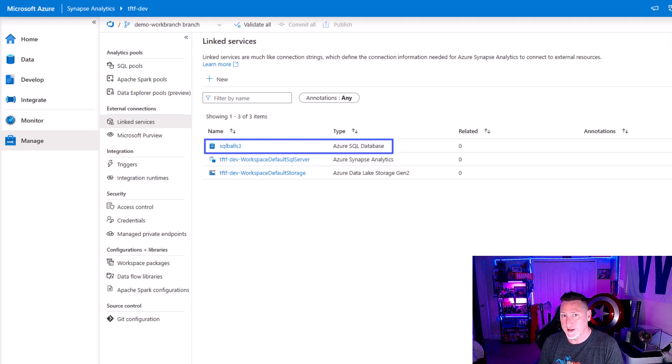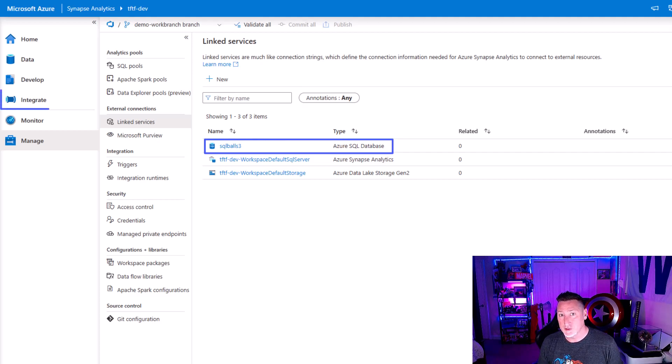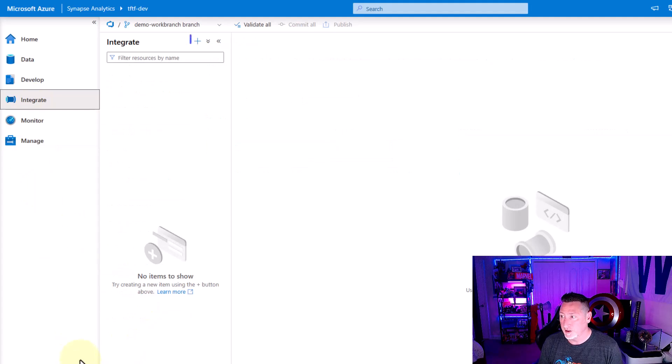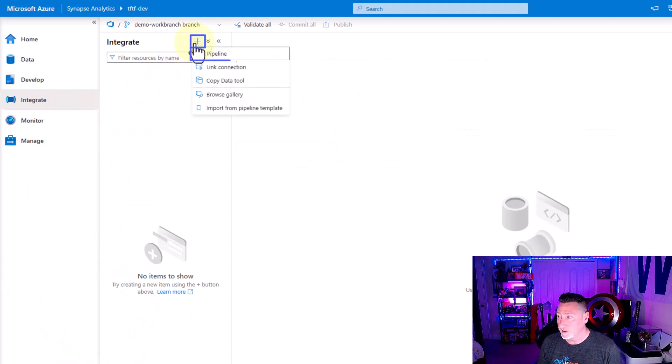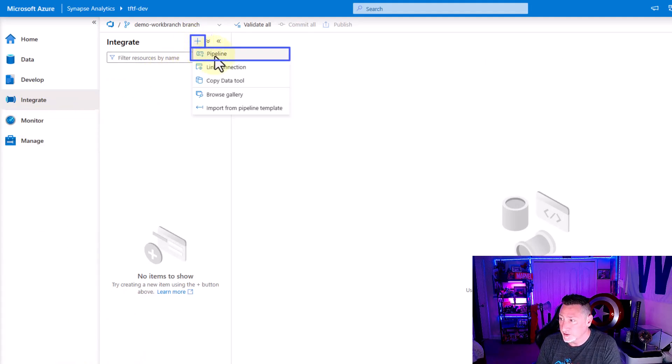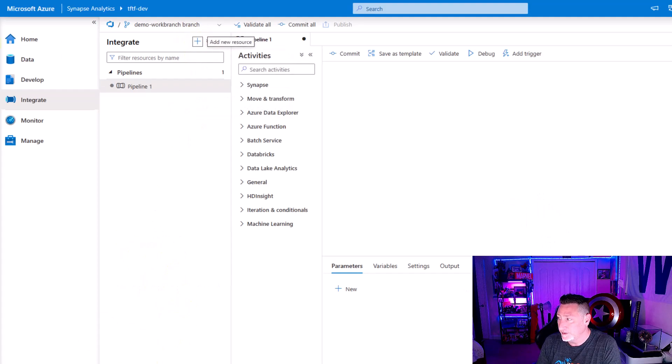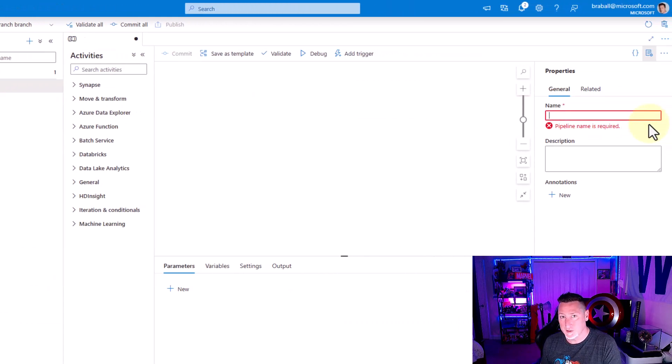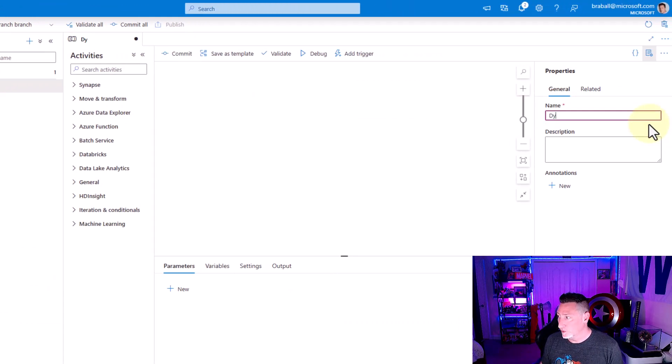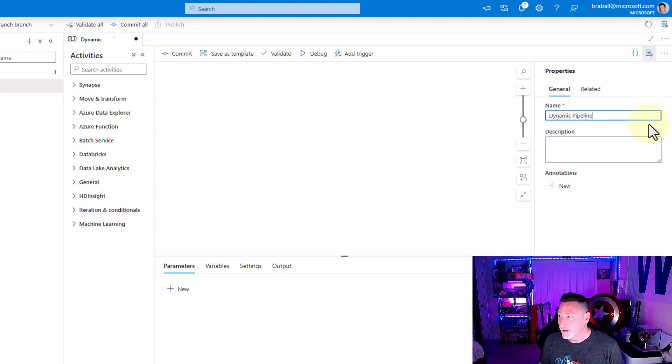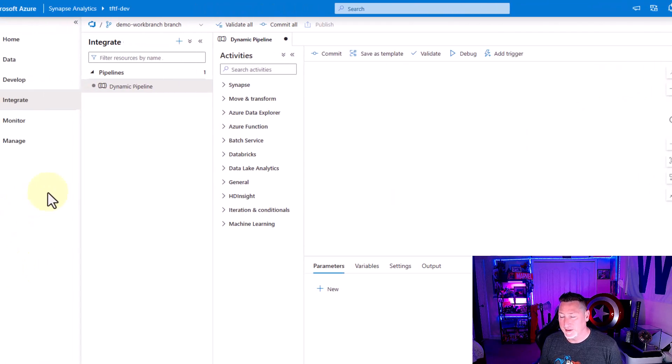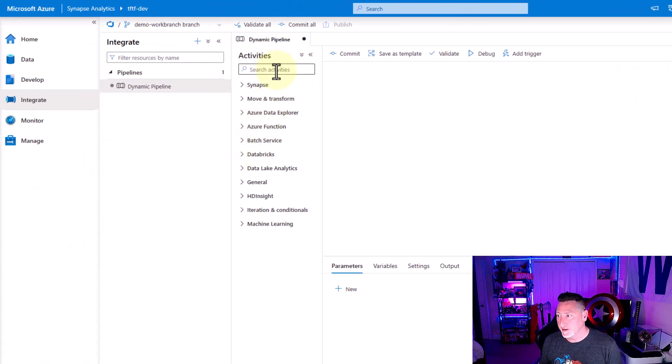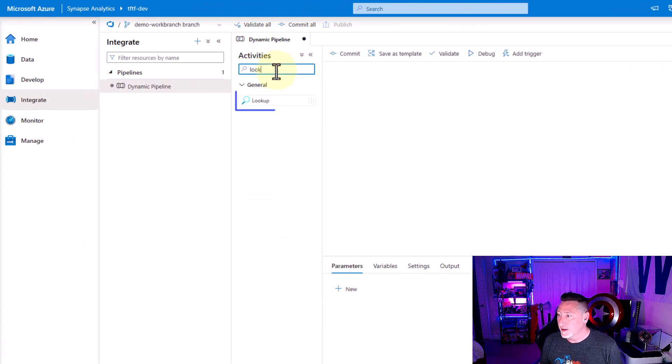Now that I've got my linked service in place, I can come over here and begin building our dynamic pipeline. I'm going to select a new pipeline and we're going to change its name to be something more reflective of what we're doing. We're going to name it dynamic pipeline. I'm a simple man. I like things to be titled what they are.